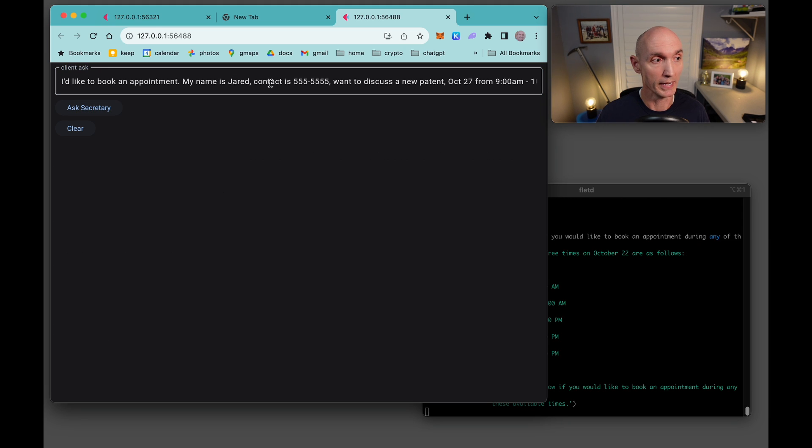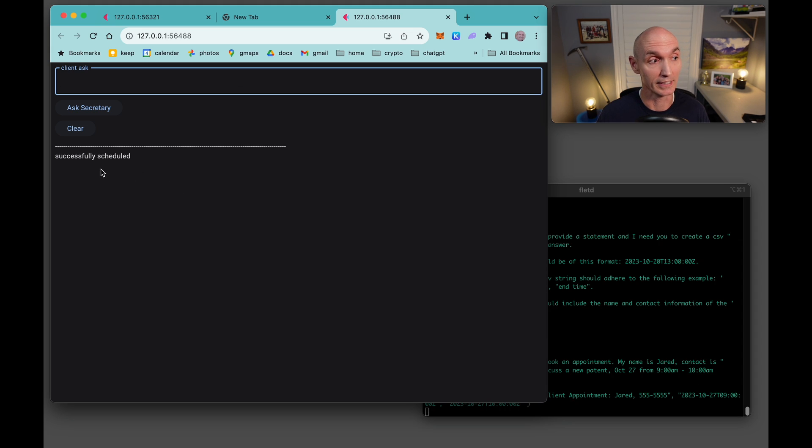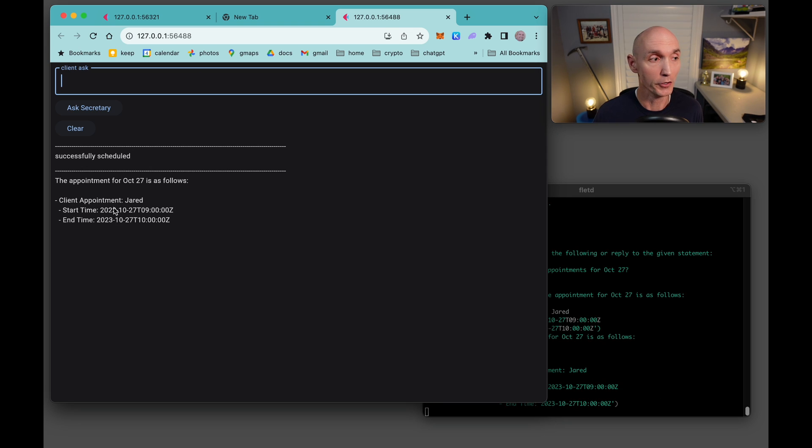So I'd like to book an appointment. My name is Jared. Here's my phone number and here are the hours I'm interested in. Okay, it tells me that successfully scheduled. Please list the appointments for October 27th. And there's a new appointment right there. Jared, start and end time.